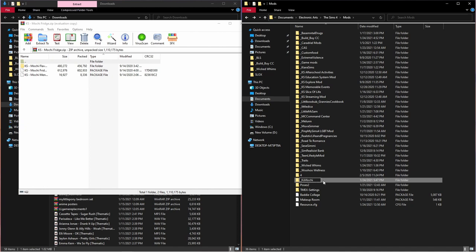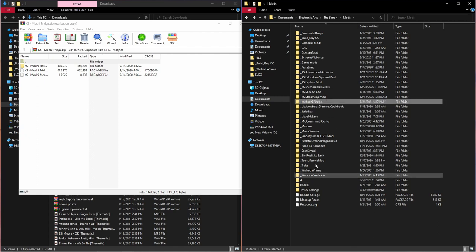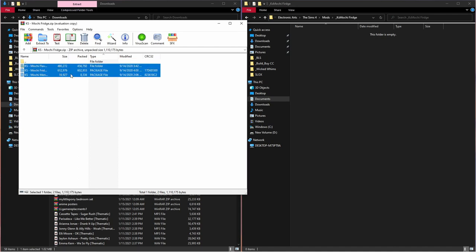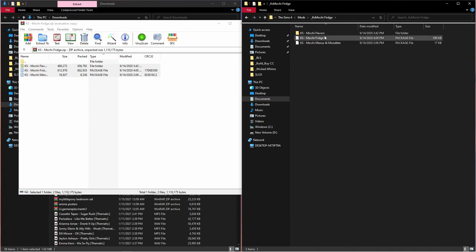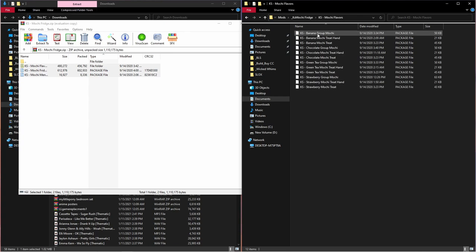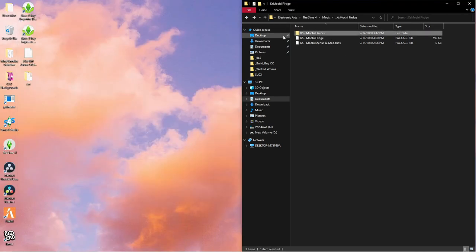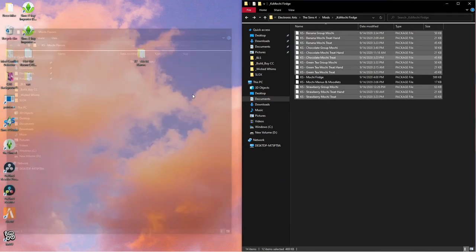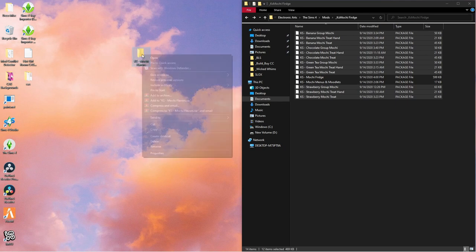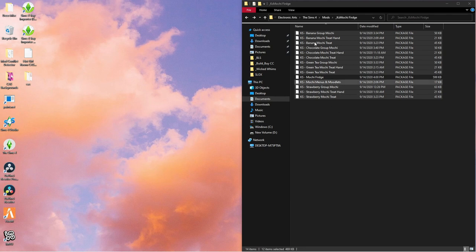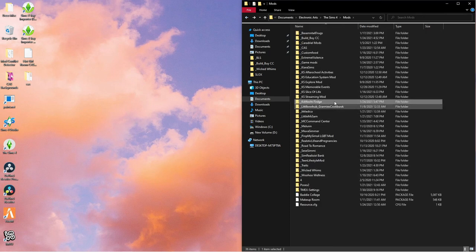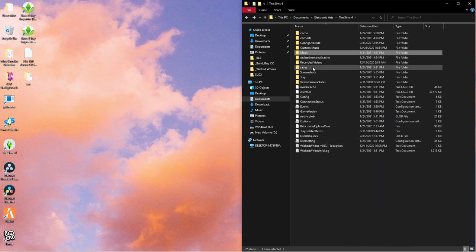I'll create a new folder, name it something like KS Mochi Fridge, open it up, and drag everything in there. Sometimes a mod comes with sub-folders — you can open those up and place their contents inside your new folder. Once all the flavors, the fridge object, menus, and moodlets are in the folder, you're good. Remember: everything goes in your Mods folder only — not Tray, not Saves, Mods folder only.